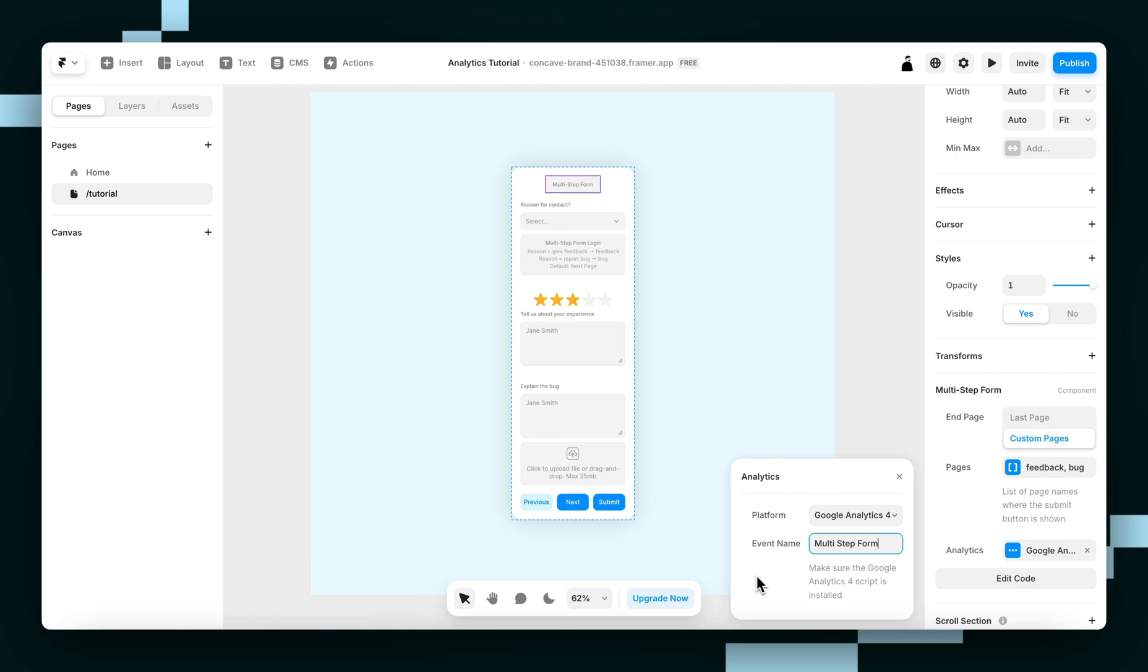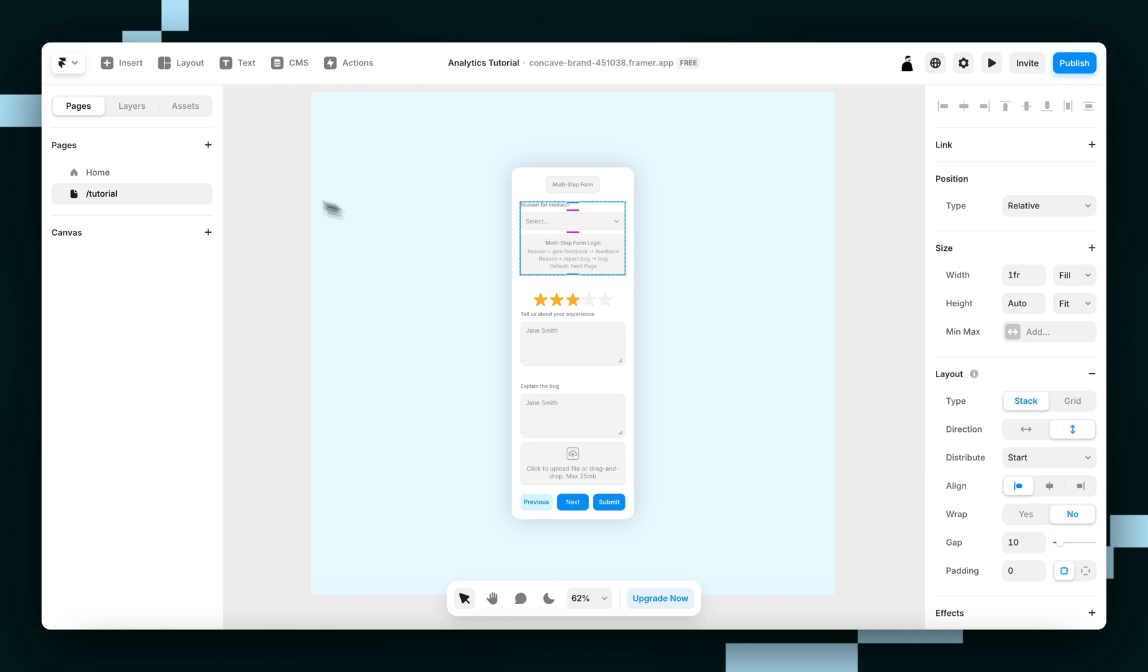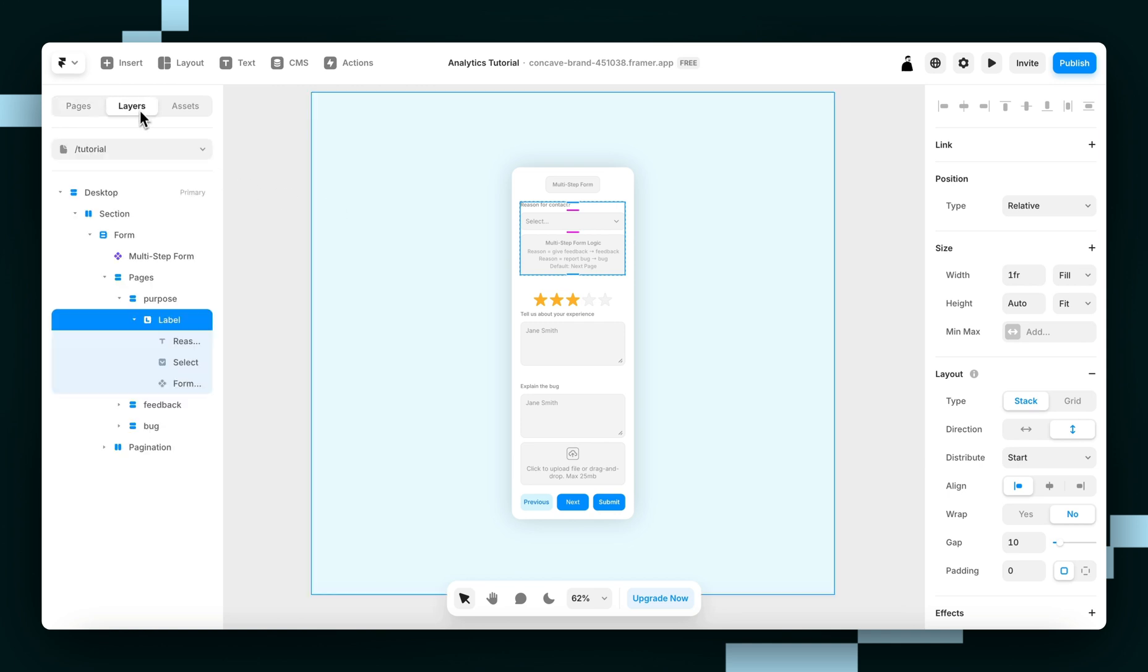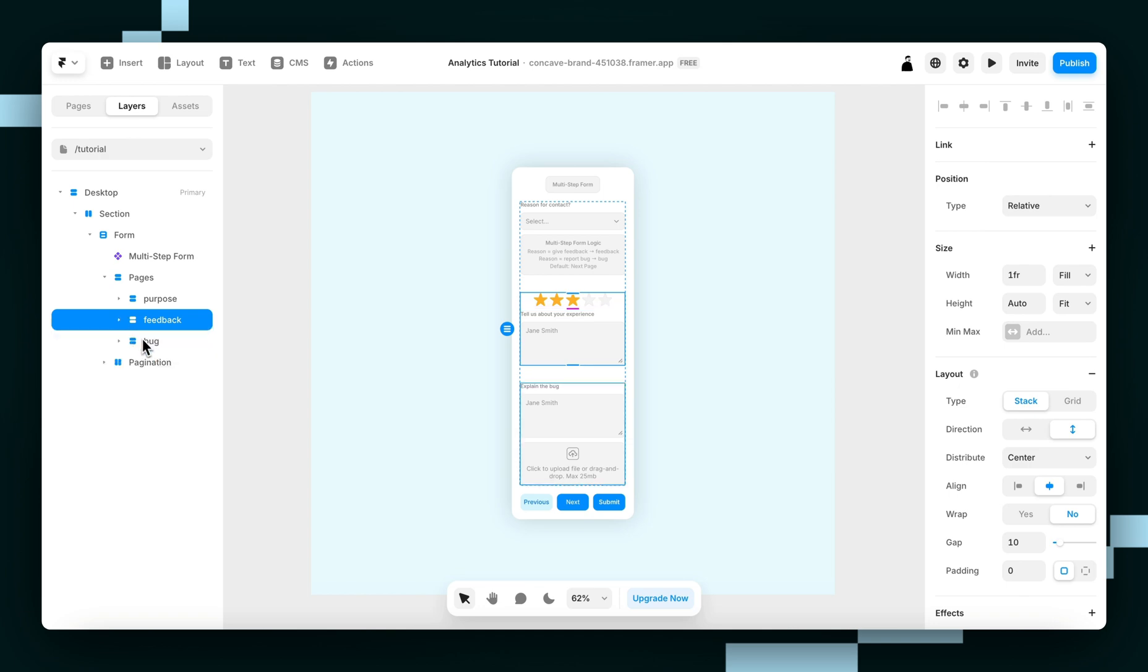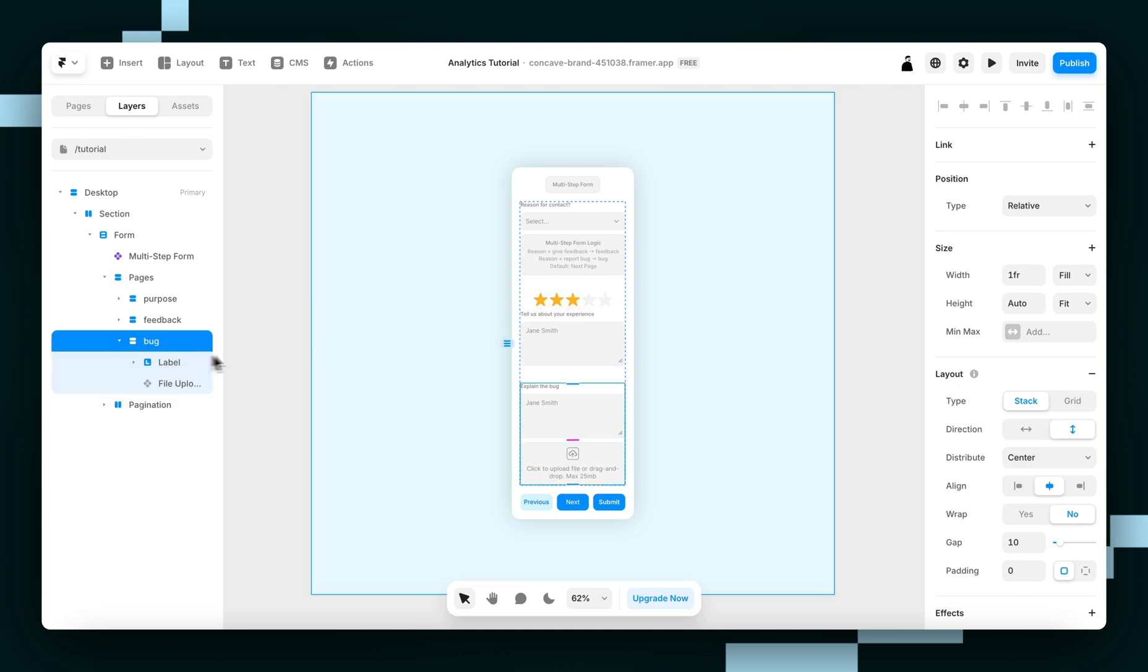This way you can track visits to each form page and calculate things like drop-off rates. The custom event's value is set to the name of the page layer or the page number, like page 2. And I'll show you that here. So we've got ours set to purpose, feedback, and bug. And that's going to be what the custom event's value will be set to.